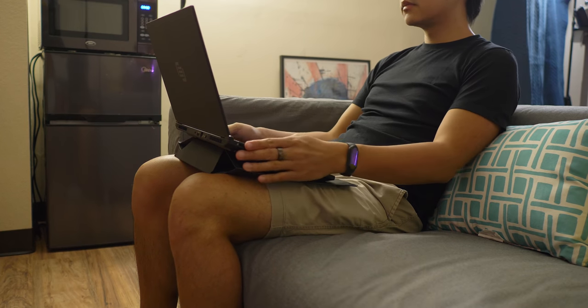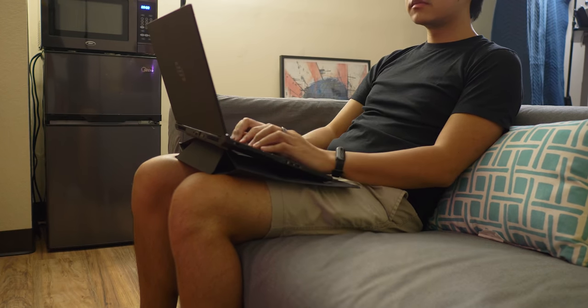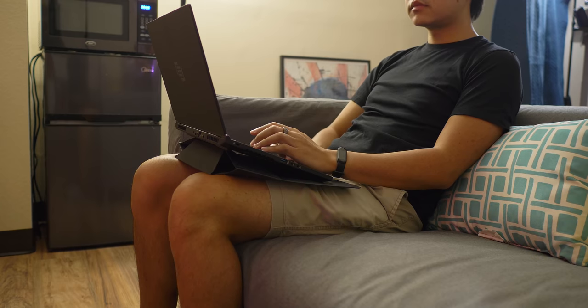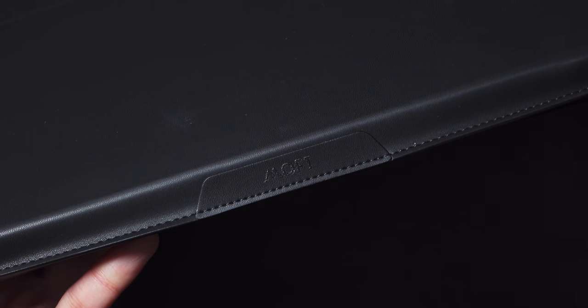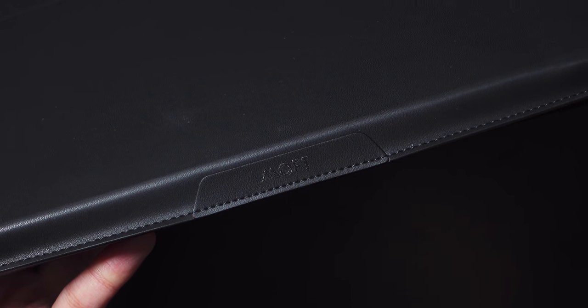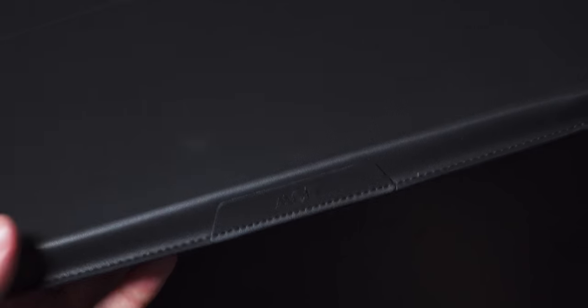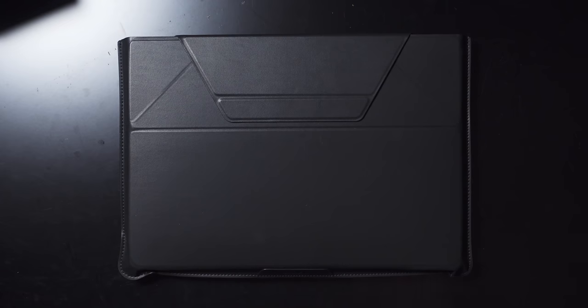They're not sponsoring this video, but Mofft did send me the 15-inch variety and also a 14-inch variety that I'll talk about in my next laptop video. Hint, hint. Check the link in the description below for the Mofft sleeve, which is in its final hours of its crowdfunding campaign.